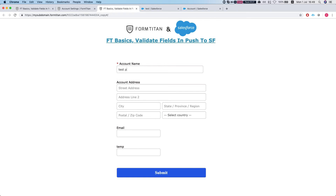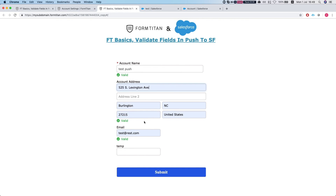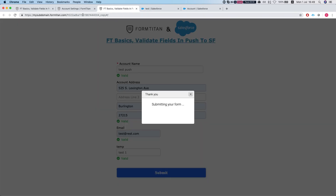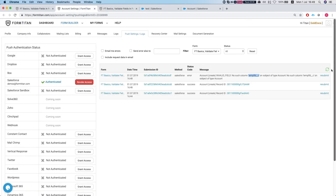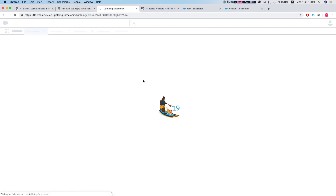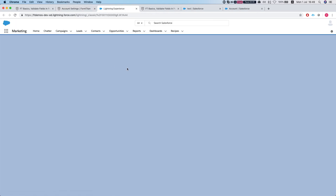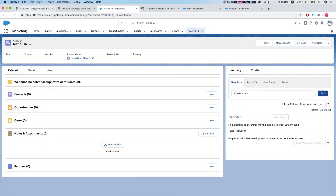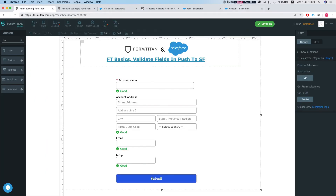So we're going to do a test push, put some information in, and submit. Now heading to my integration logs again, we can see that the account was created — and that's how it's done.